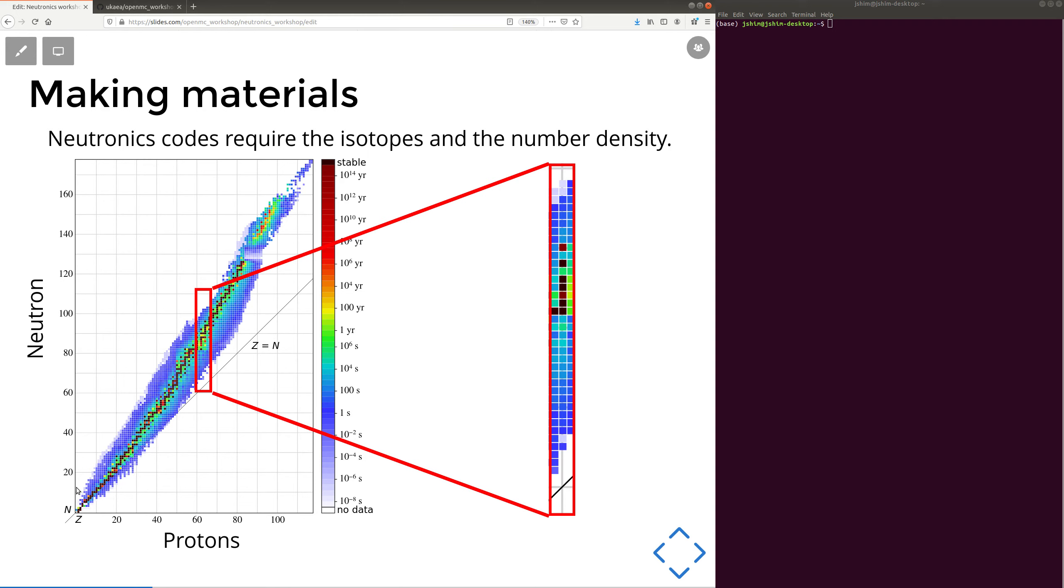The black line on this is stable isotopes, and if we zoom in on one of the elements, we can see that it's got one, two, three, four, five stable isotopes to make up the entire element. The relative abundance of those isotopes will be different, and that's everything you'd need to make the material.